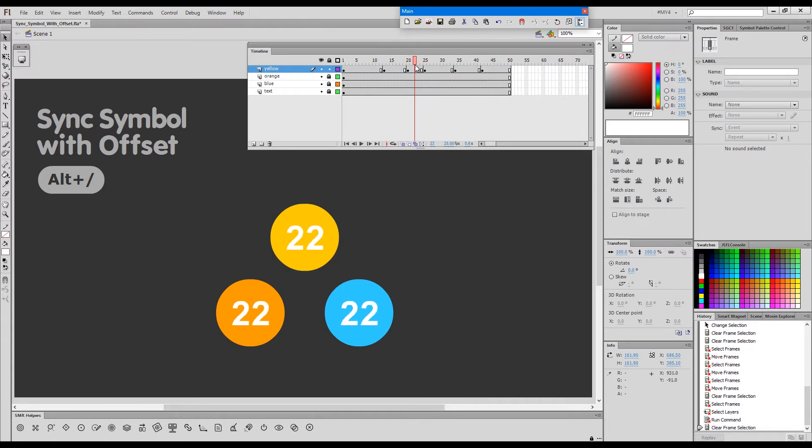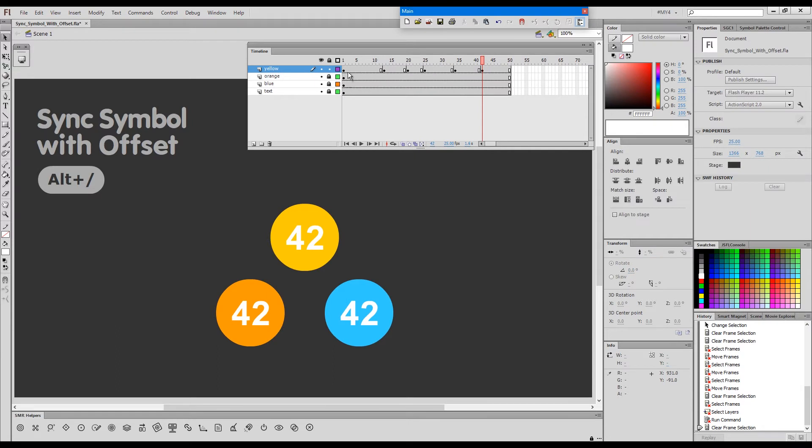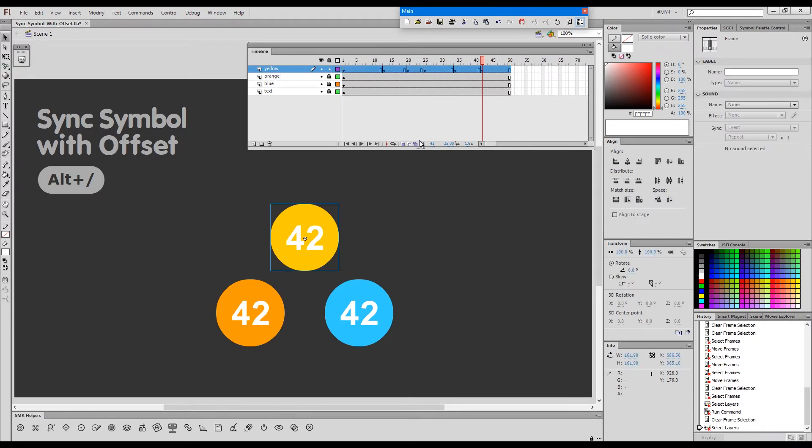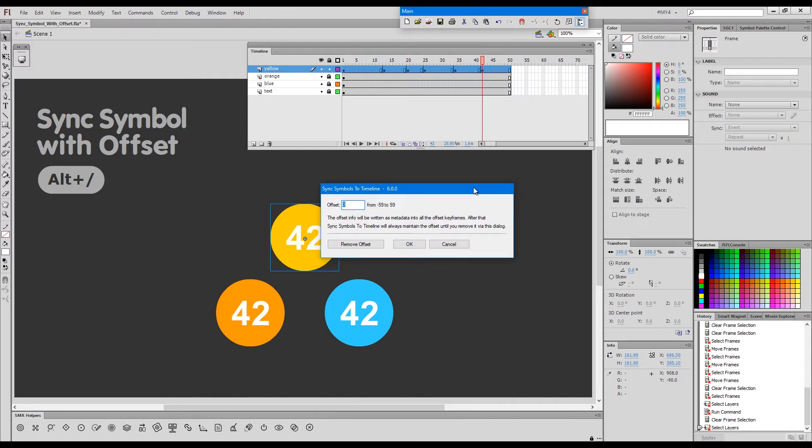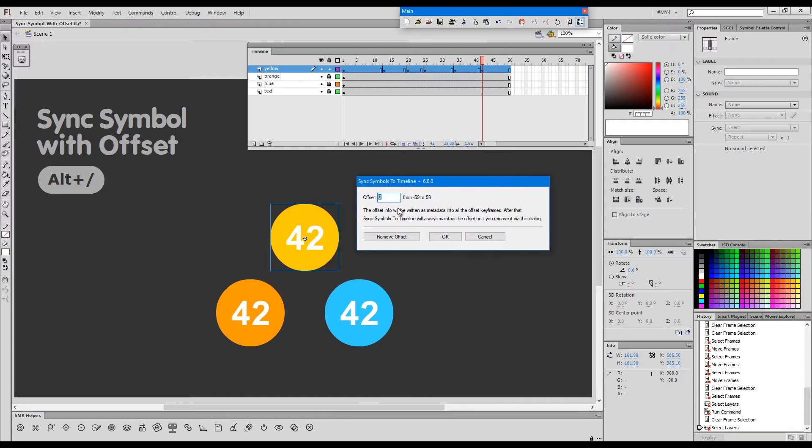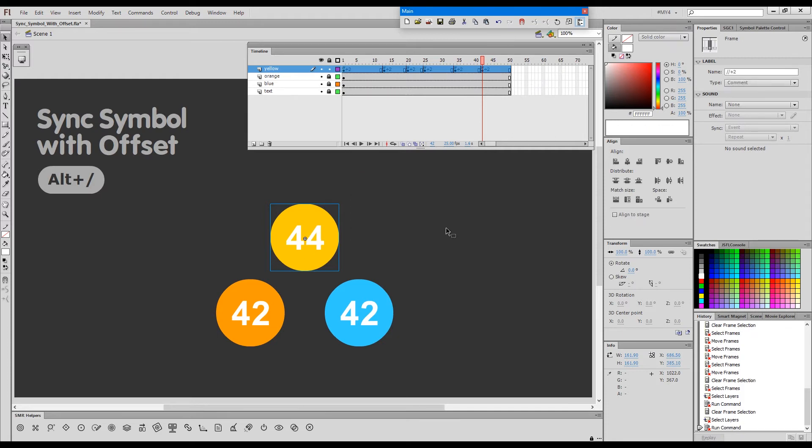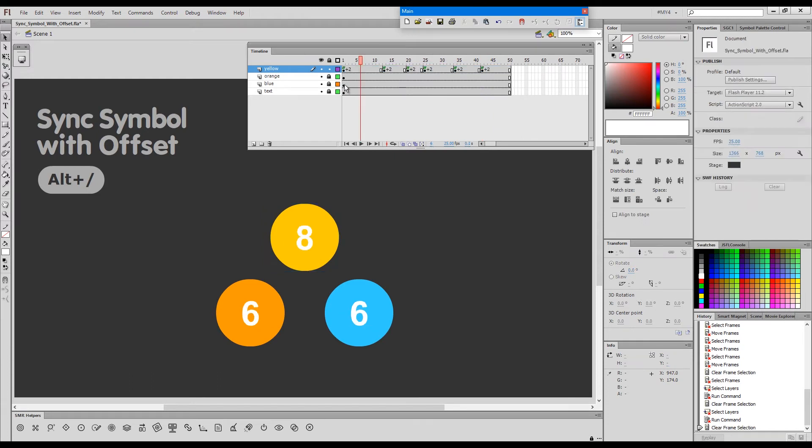...offset keys. Now what sync with offset does is it allows us to give a certain offset and then maintain it. So if I press the alt plus forward slash, it pops up this dialogue and I can now give an offset of 2 and press OK. As you could see, all these keyframes were marked that they have the offset of plus 2. And now...